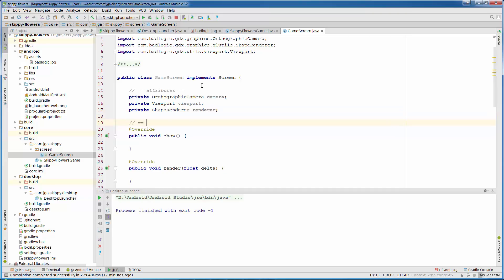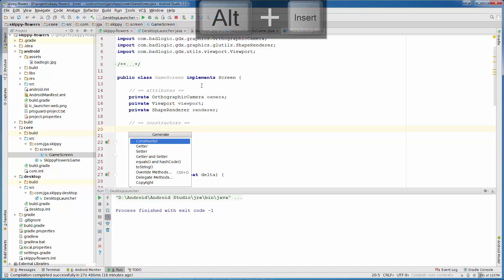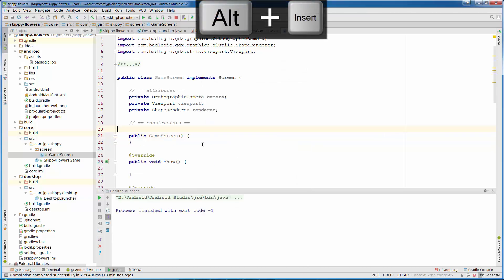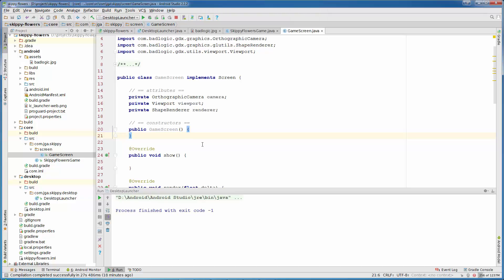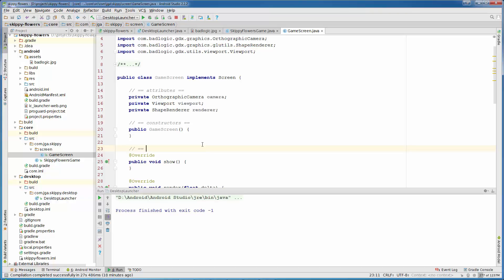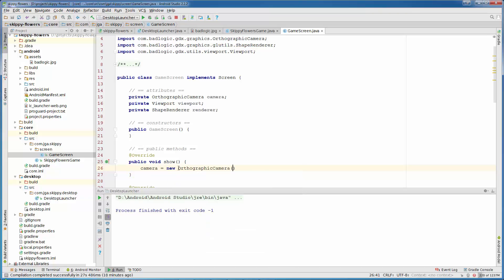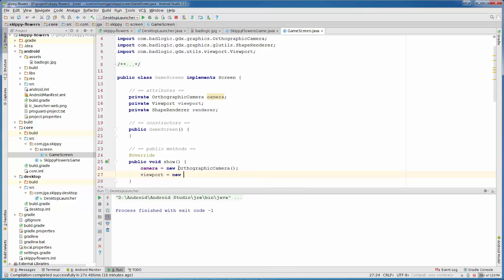Then we will have our Constructor. Alt-Insert, Constructor and select None. In show method, let's add a little comment before show method public methods. In show method we need to initialize our variables. Show method is called first and Game is calling the show method automatically for us. So camera is new orthographic camera. Viewport is new fit viewport.